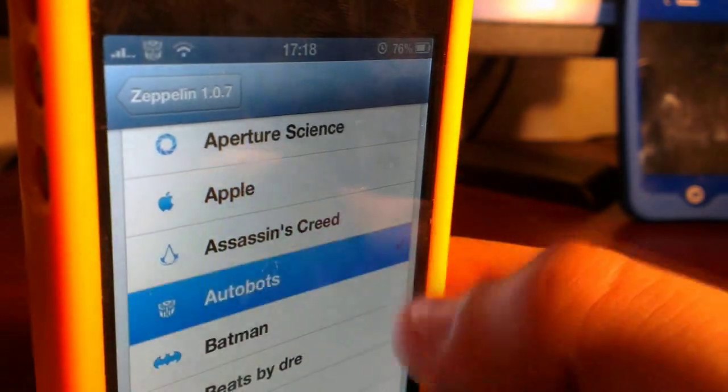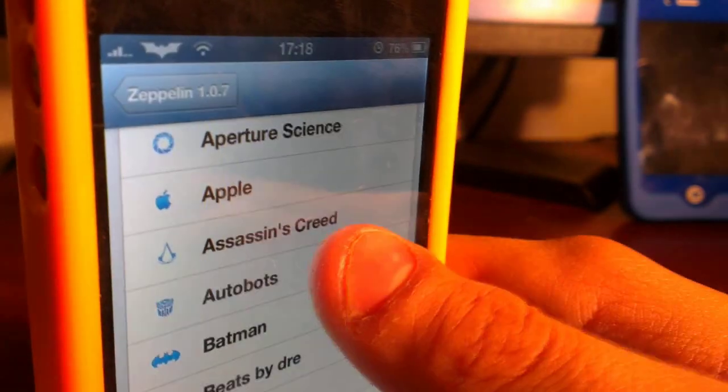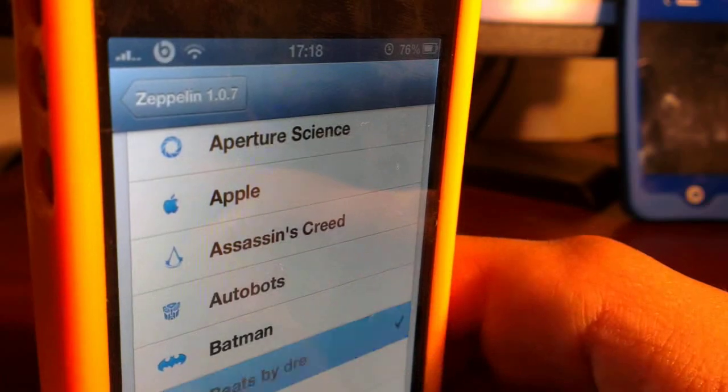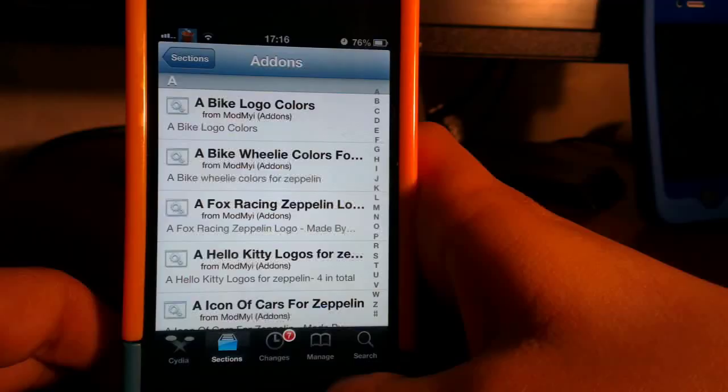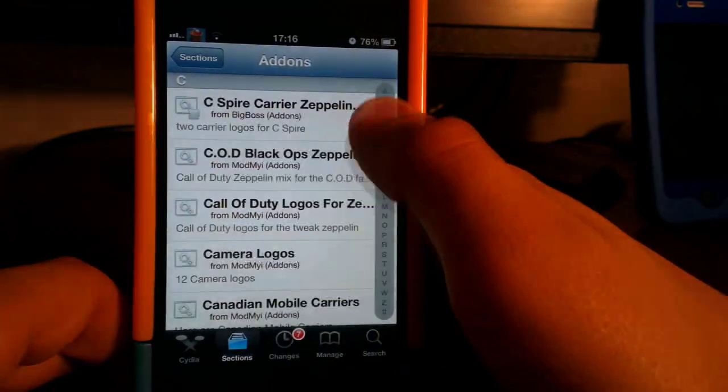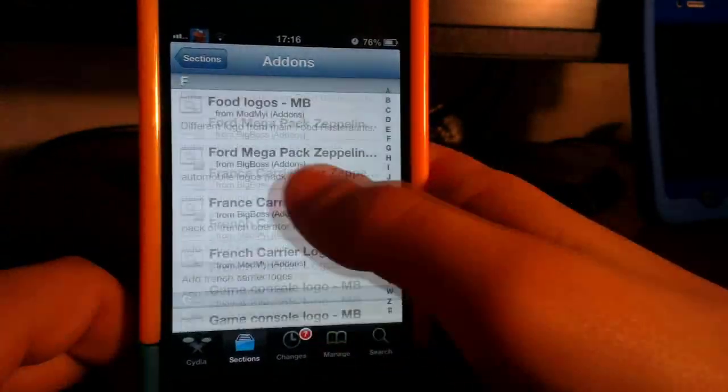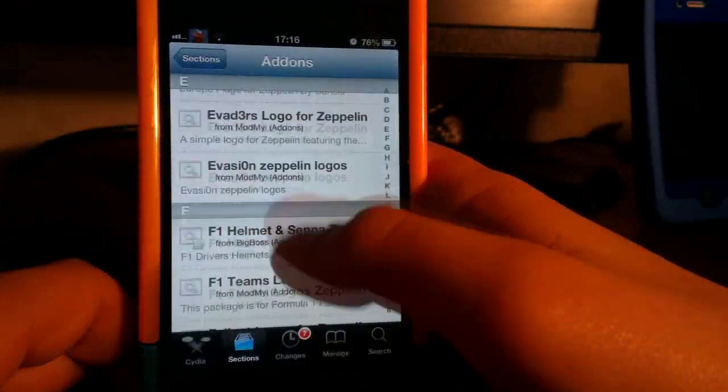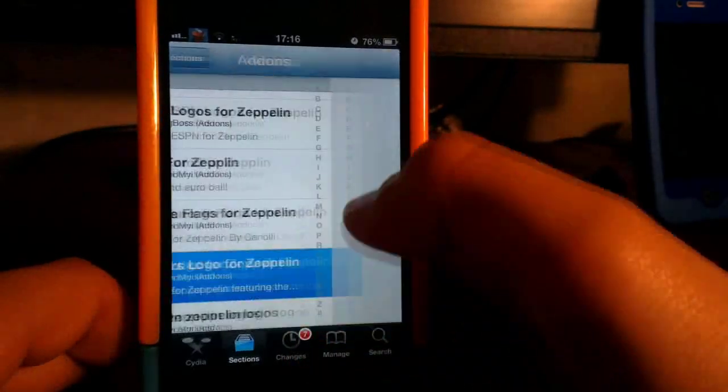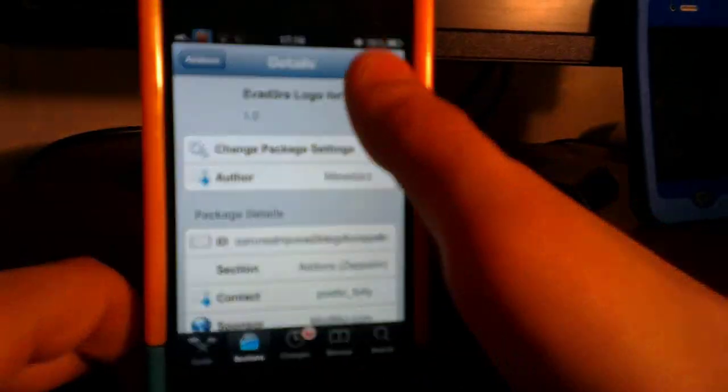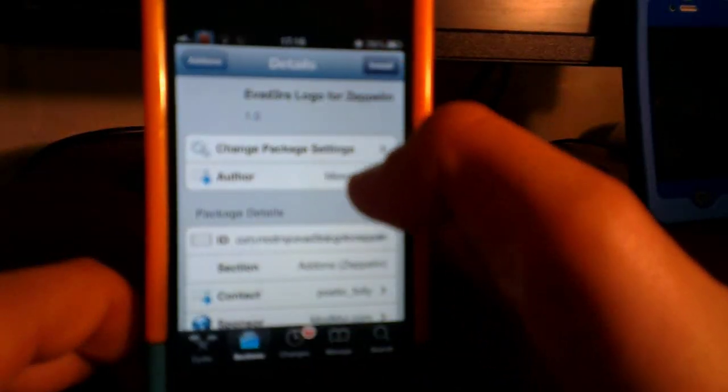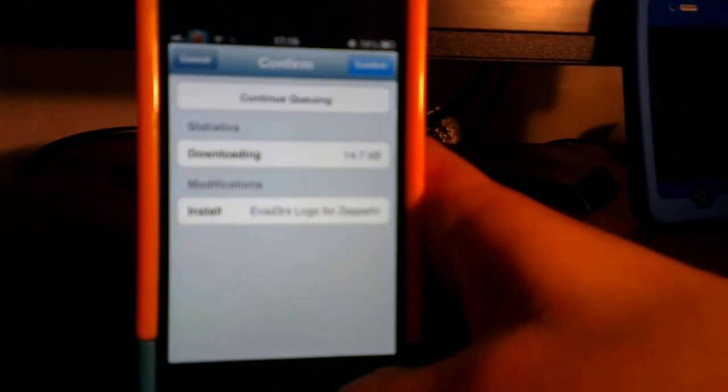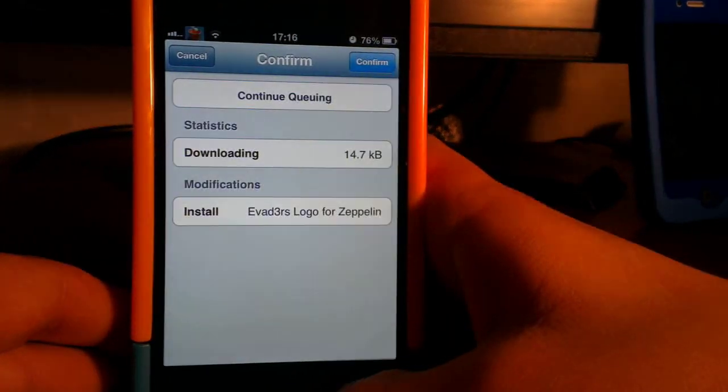You can do Fruit Ninja, Superman, Nike, and there are many Zeppelin logos in Cydia. Just go to the add-ons tab and search for Zeppelin logos. There are many to choose from.